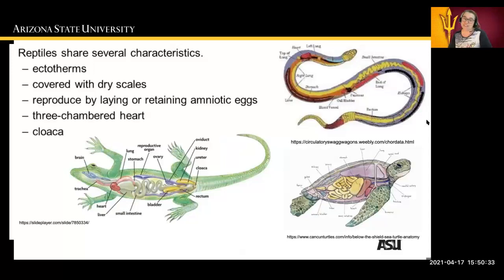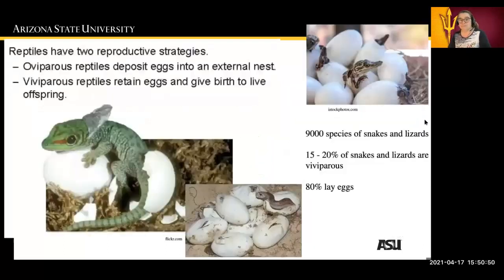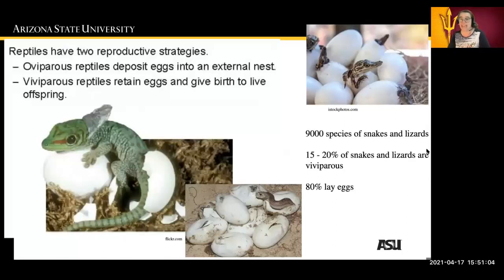Reptiles share several characteristics. They are ectothermic. They are covered with dry scales. They reproduce by laying amniotic eggs. They have three-chambered hearts and a cloaca. Reptiles have two reproductive strategies: oviparous and viviparous. Oviparous reptiles deposit their eggs into an external nest, while viviparous reptiles retain the egg and give birth to live young. There are 9,000 species of snakes and lizards, 15% to 20% of which are viviparous, but 80% lay eggs.